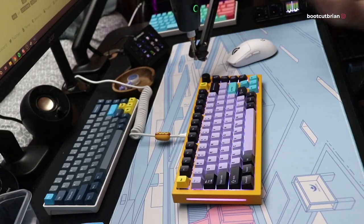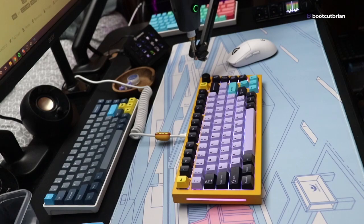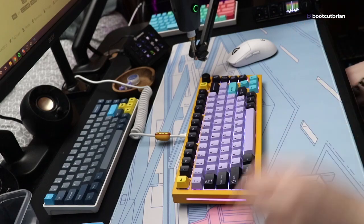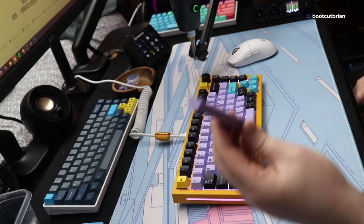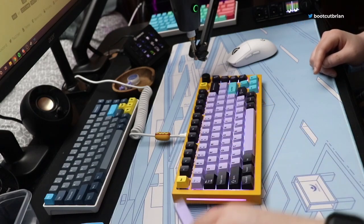I do stream my keyboard builds on Twitch, so stop by if you would like to see more. I also play games, but I do have a couple of builds coming up. If you like the content, please subscribe to the channel or drop a follow on Twitch.